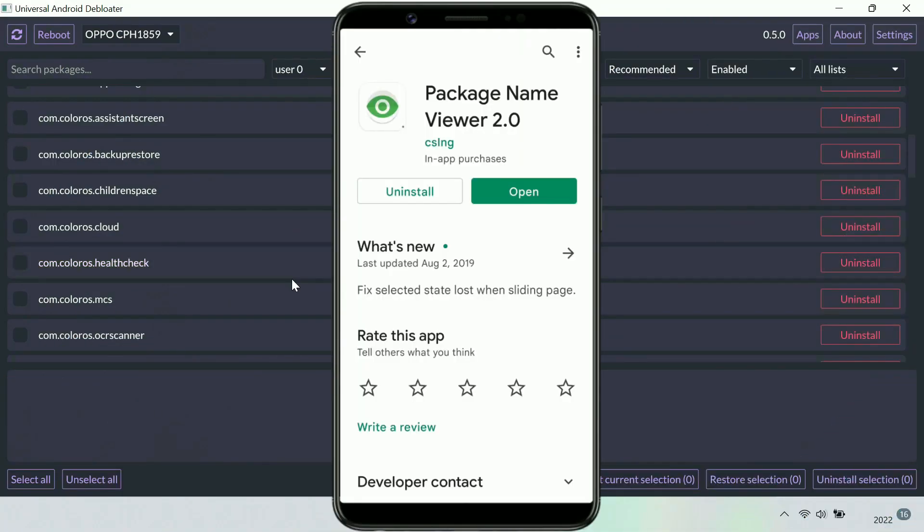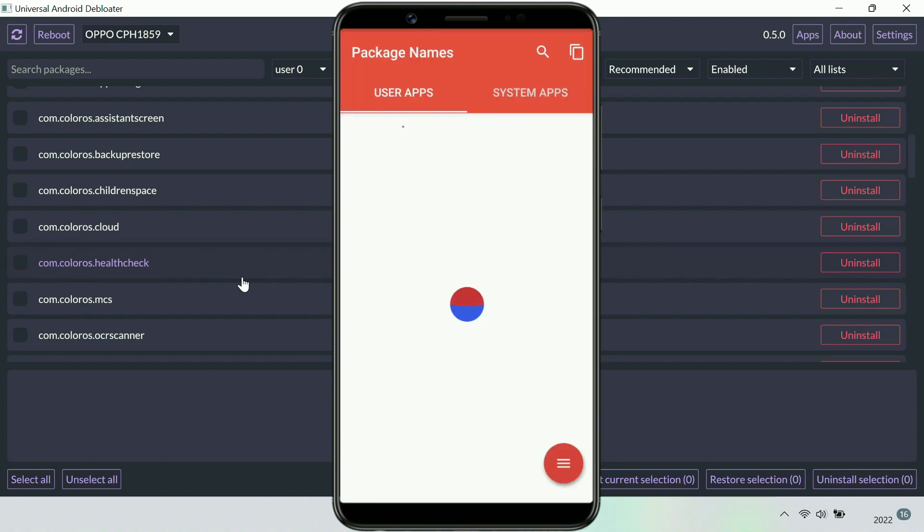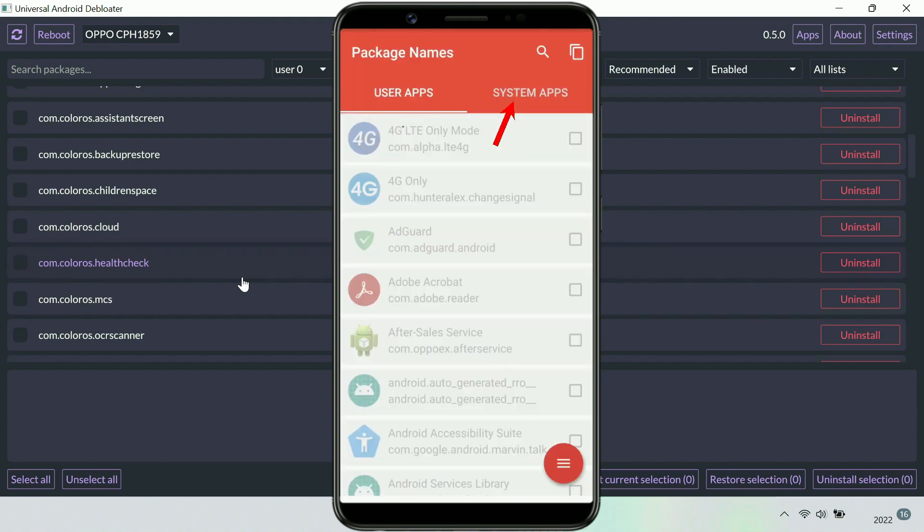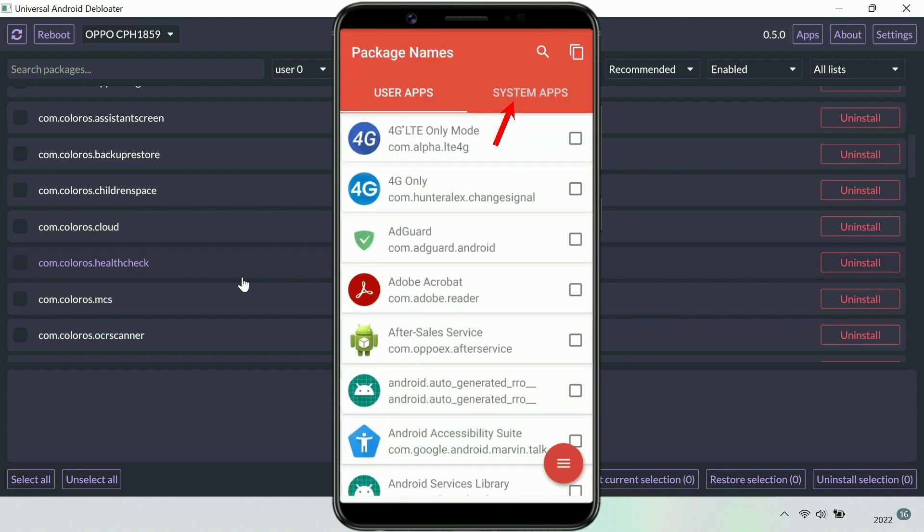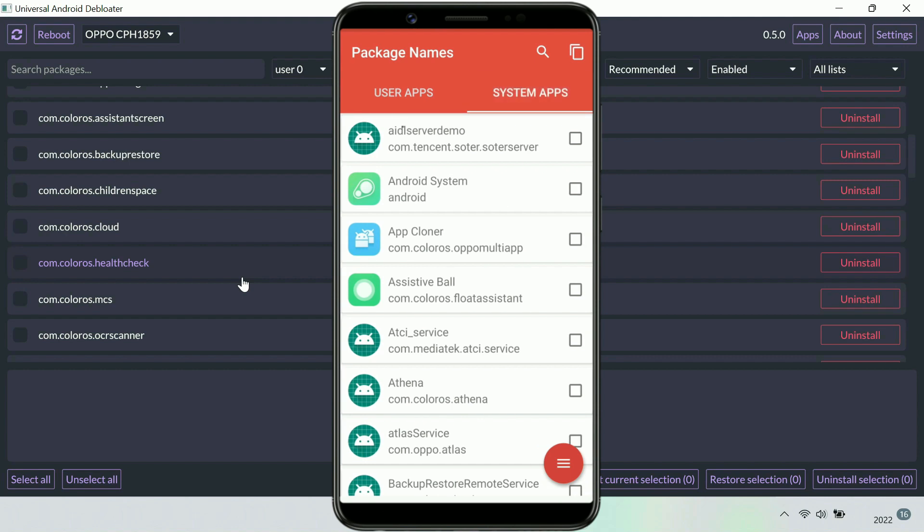If you are not sure about the package name of an app, you can use the Package Name Viewer Android app. In this application, go to the System Apps tab. Let's say I want to uninstall the App Cloner system app. I can easily check its package name from here.